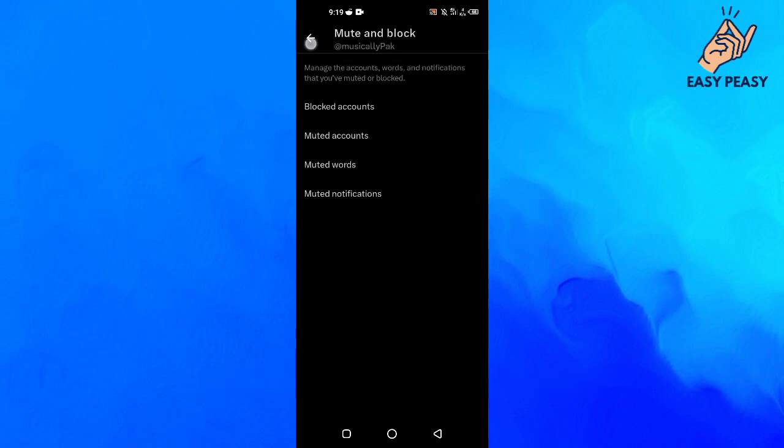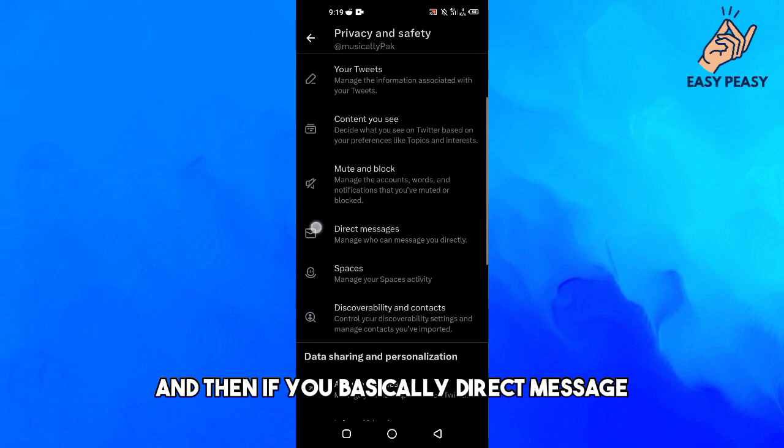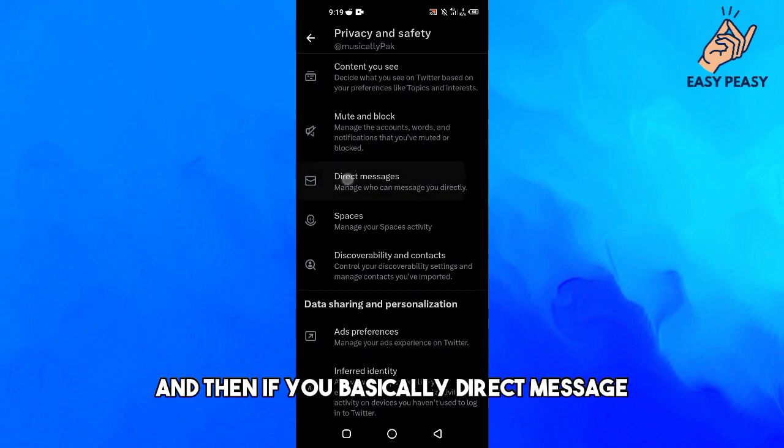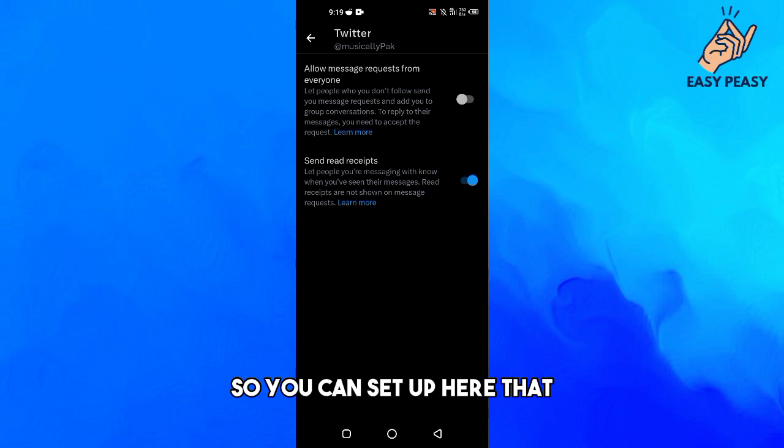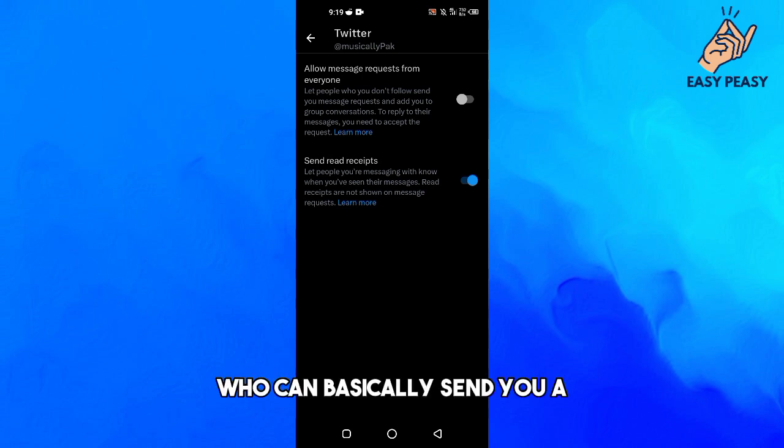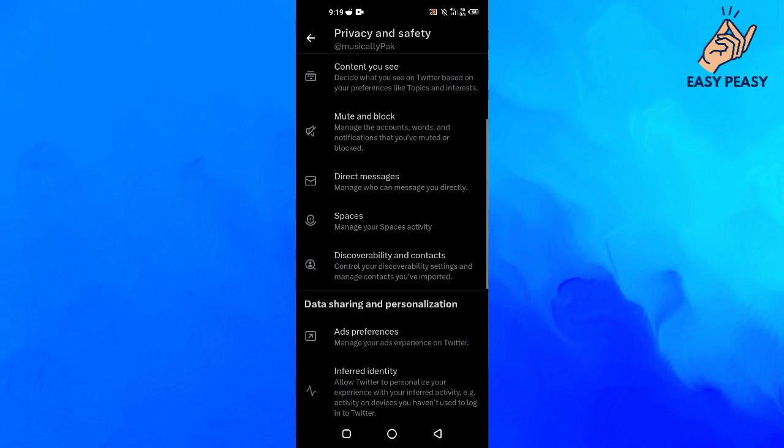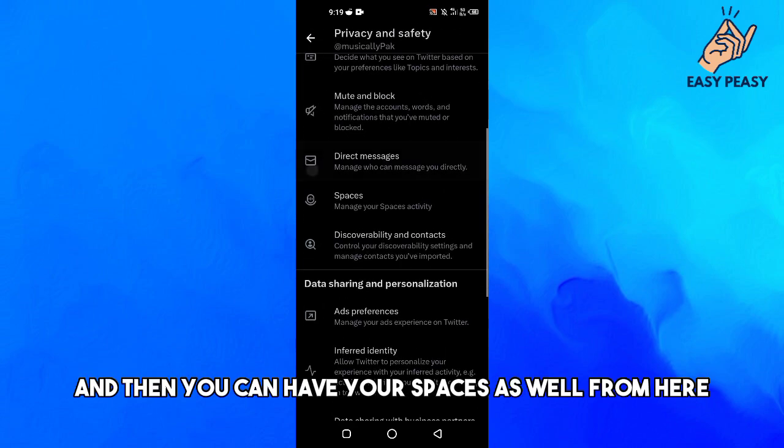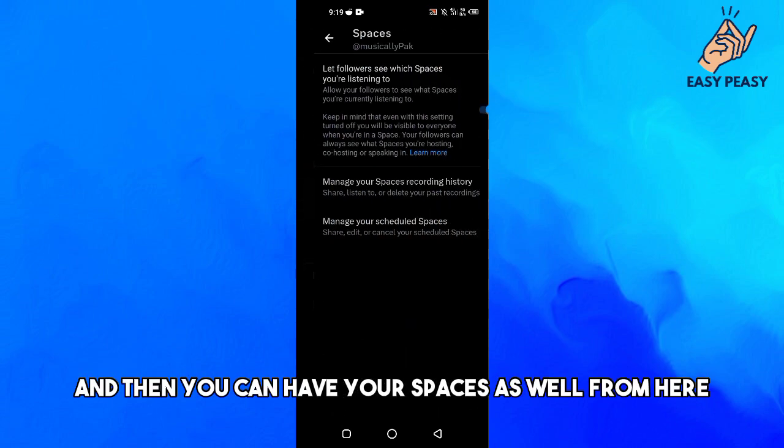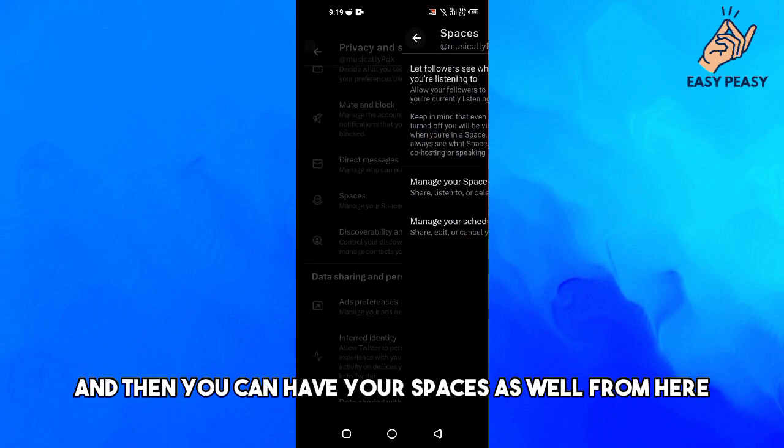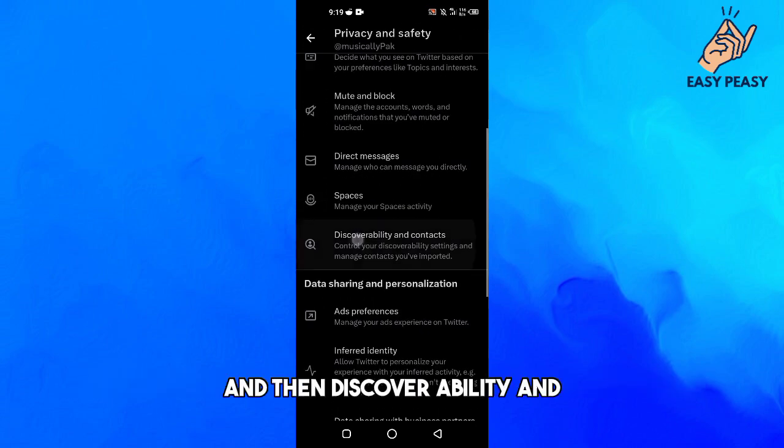And then Direct Messages, so you can set up here who can send you a direct message or not. And then you can have your Spaces as well from here, and then Discoverability and your Contacts here.